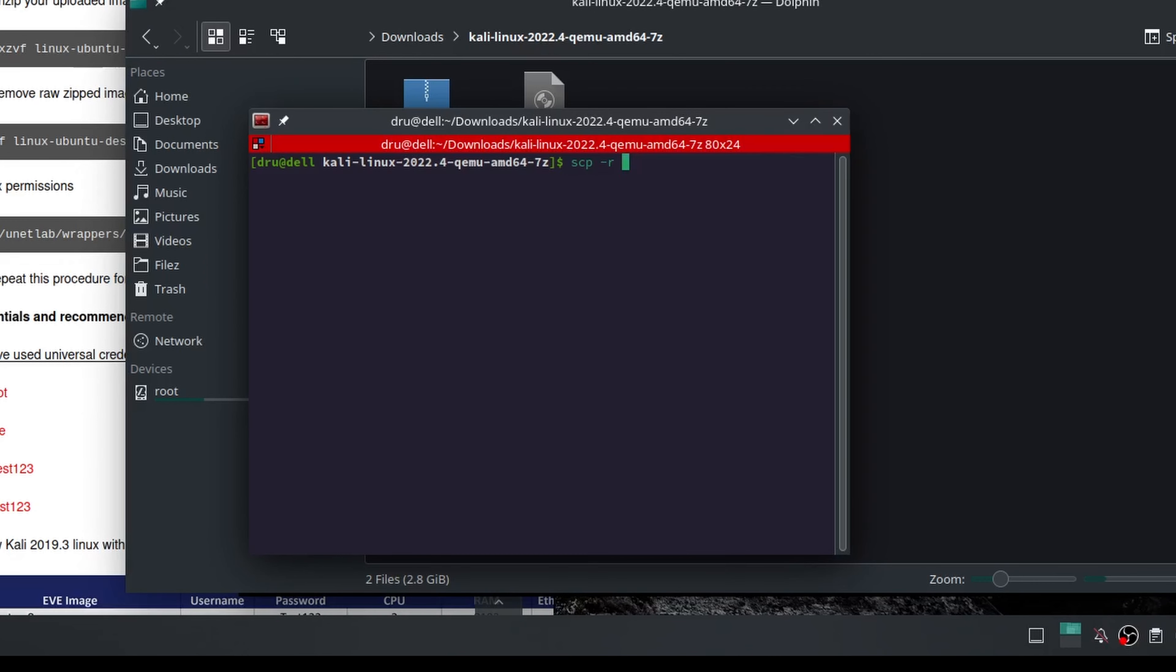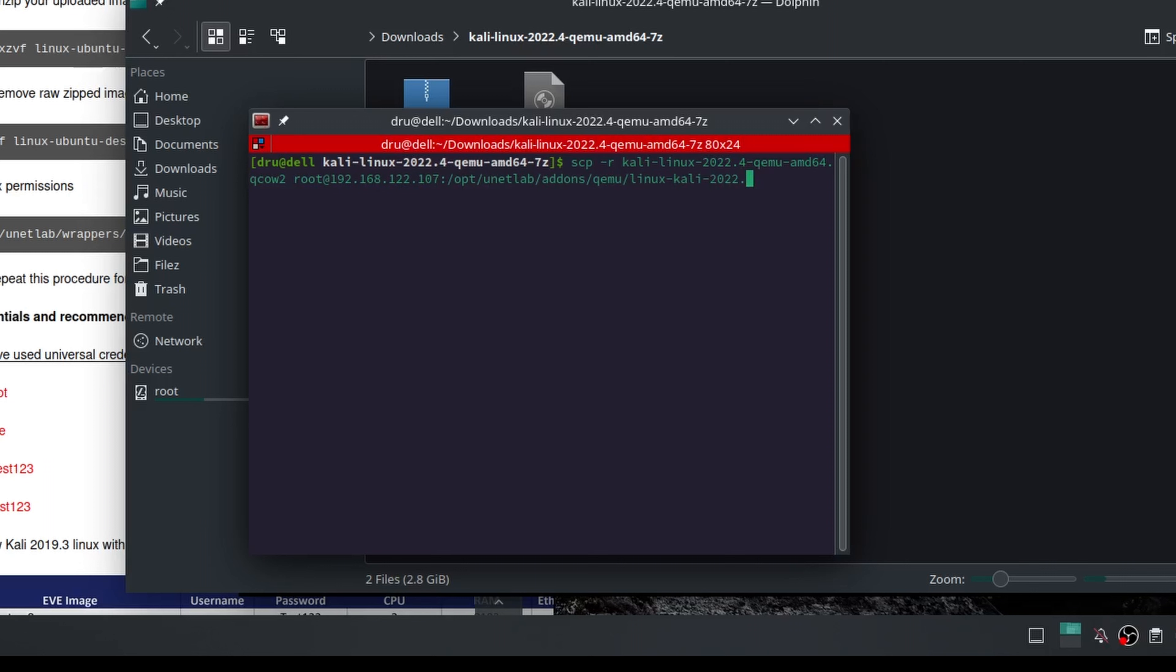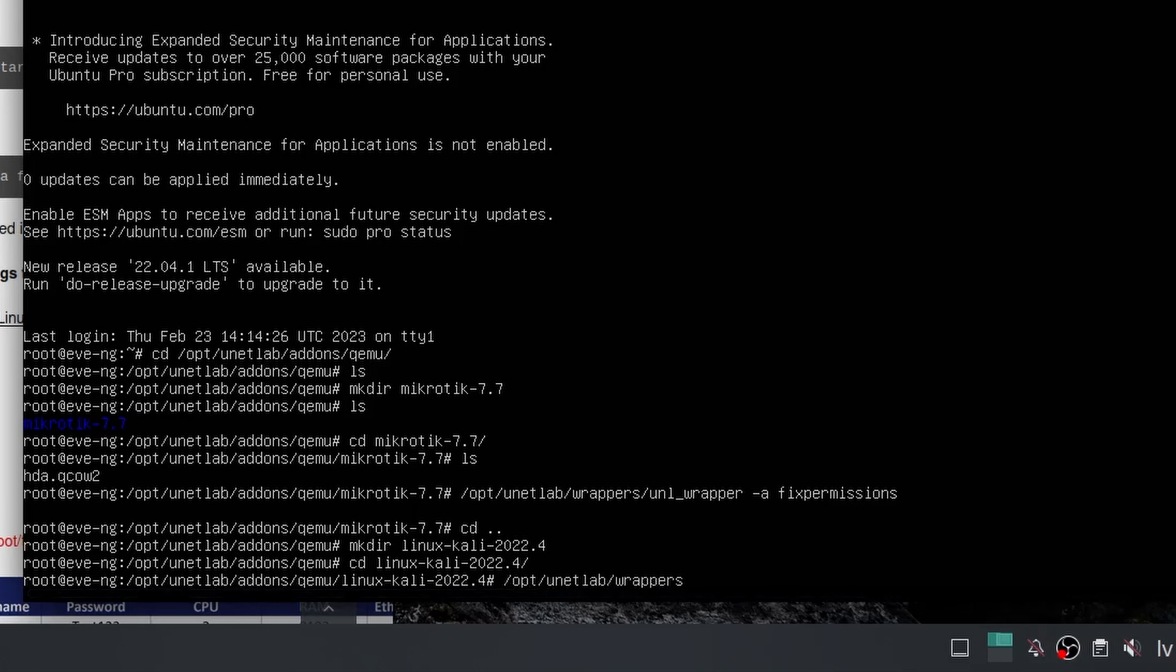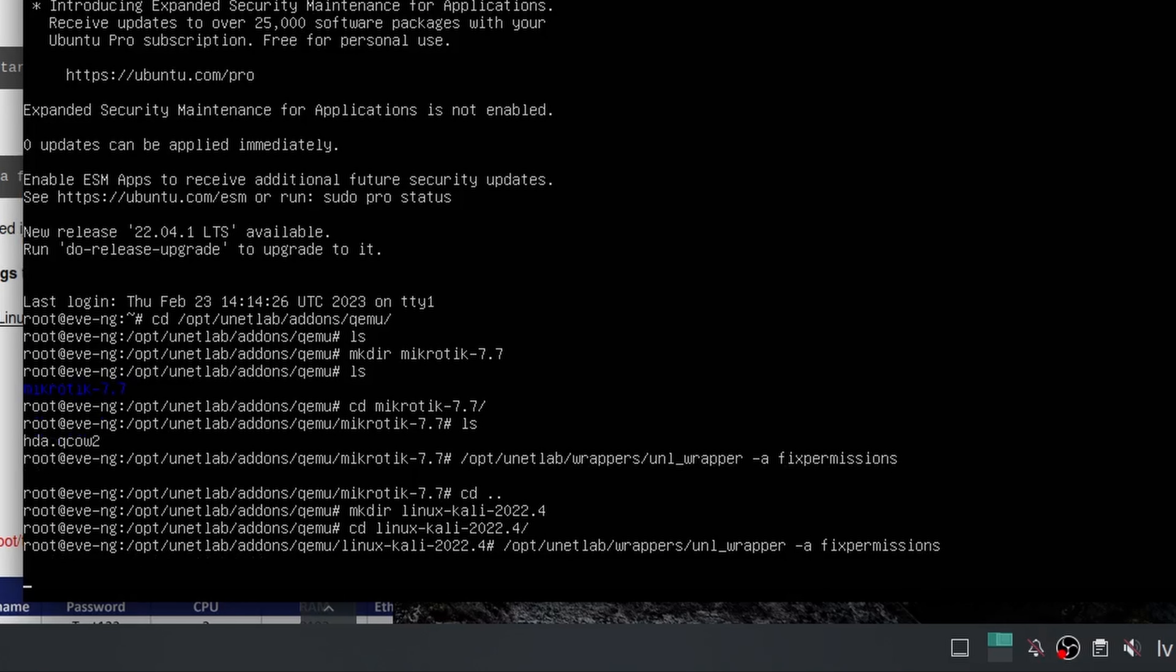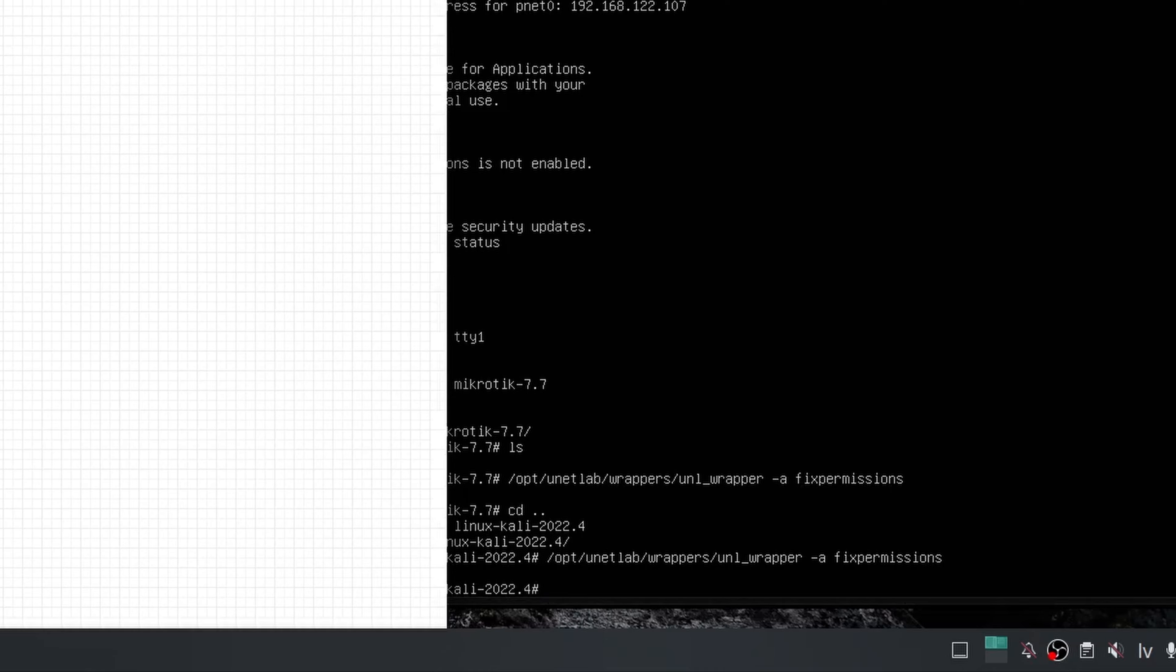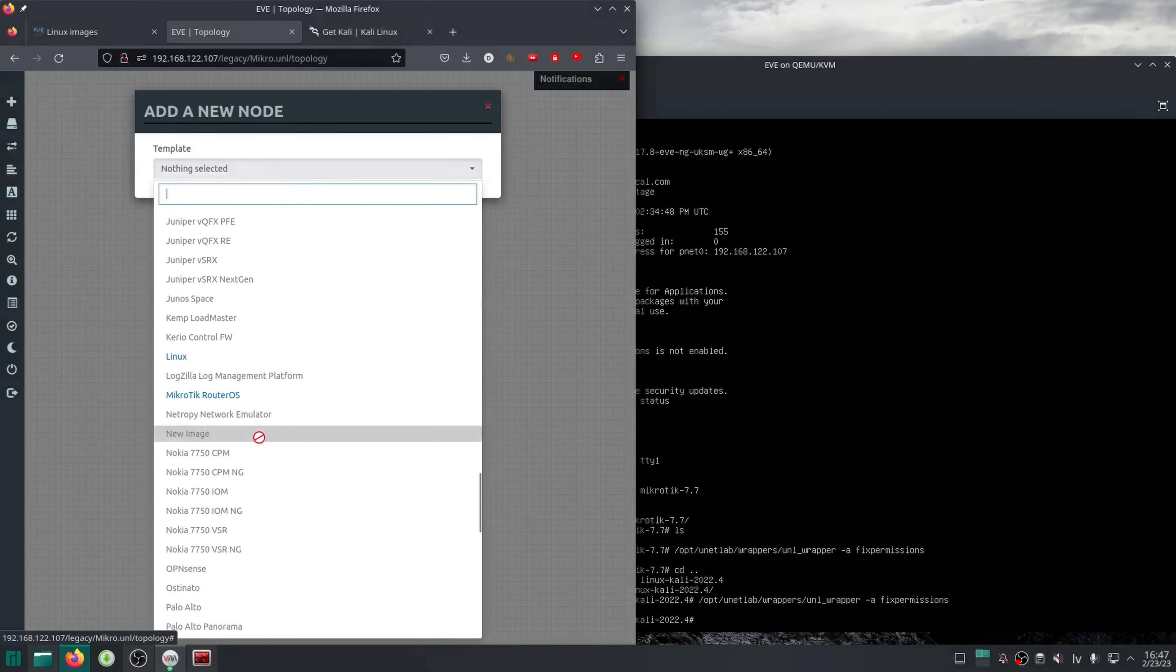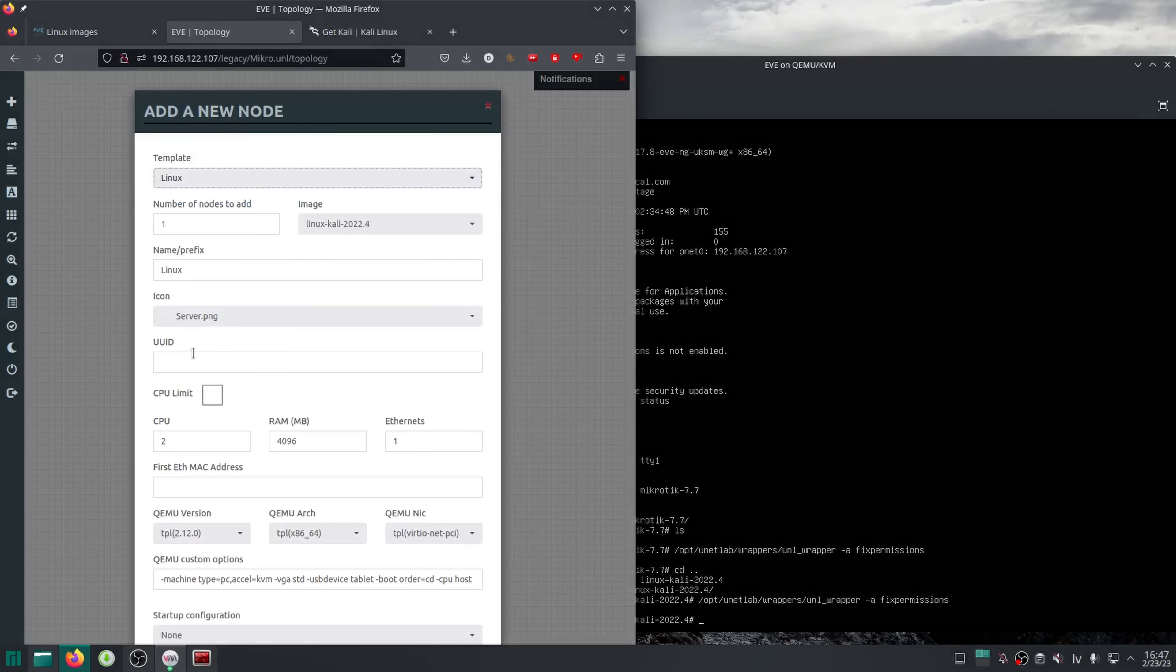I can then SCP the extracted Kali image to our new folder, but this time the name I need to use is virtioa.qcow2. Fix permissions again, and now if I go back to the web interface, we have the Linux option available.